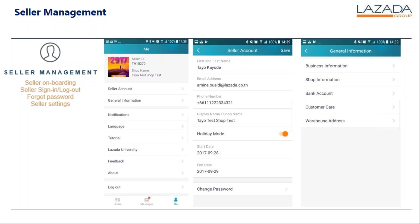If you look at the first picture here, under 'Me' you will see the seller's ID, the shop name, and seller account general information. Below that you would see notifications, language, tutorial, Lazada University, feedback, and the about link. At the bottom you would be able to log out.